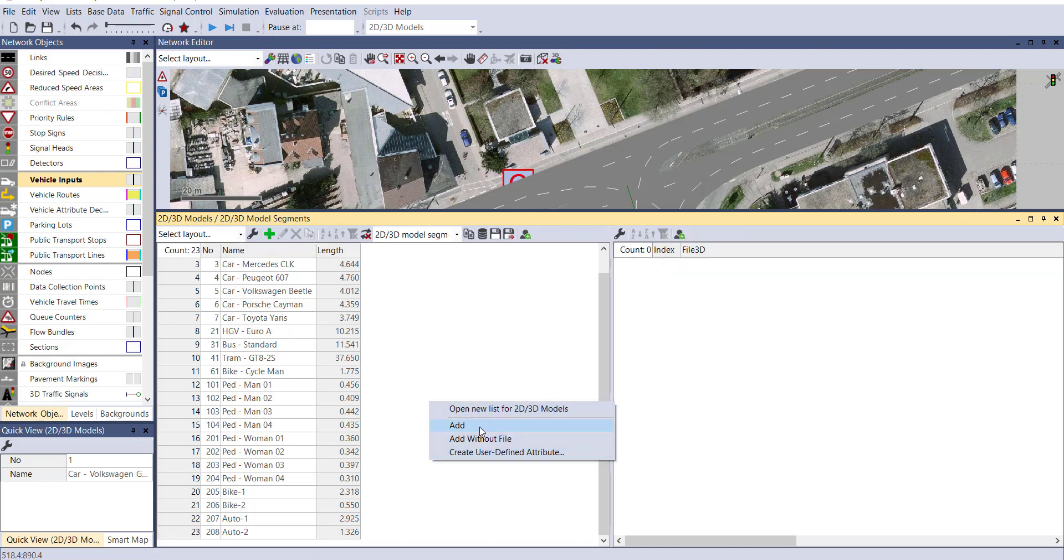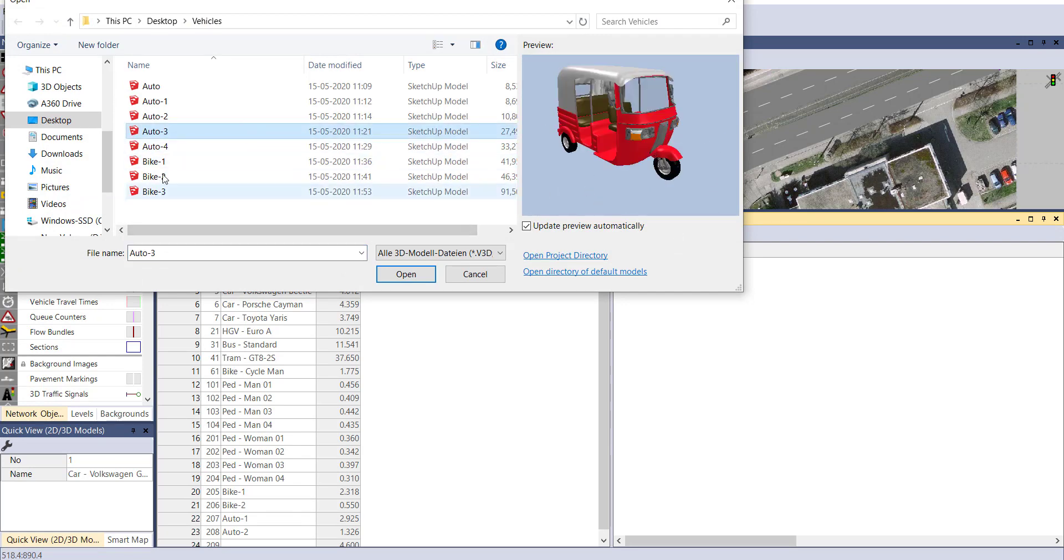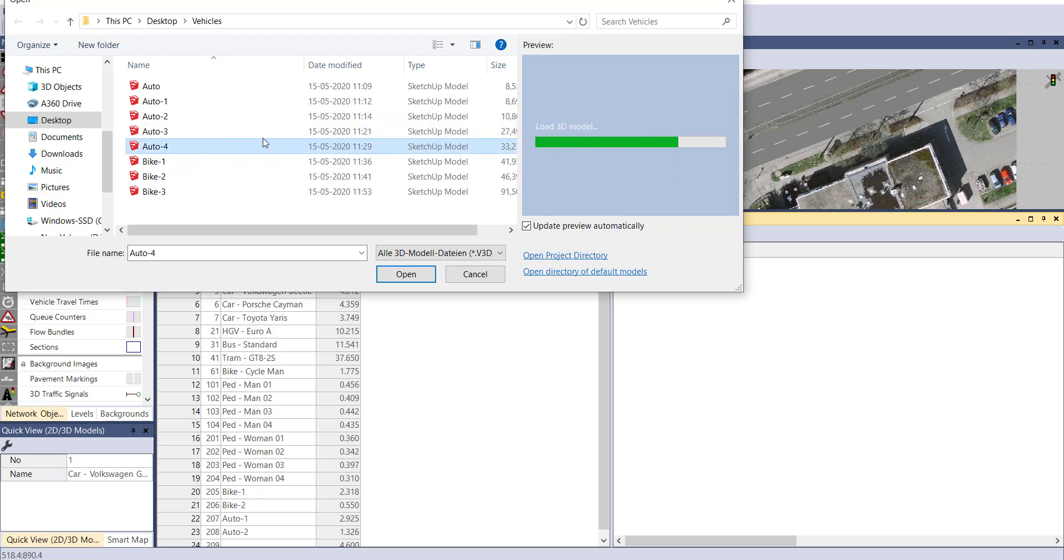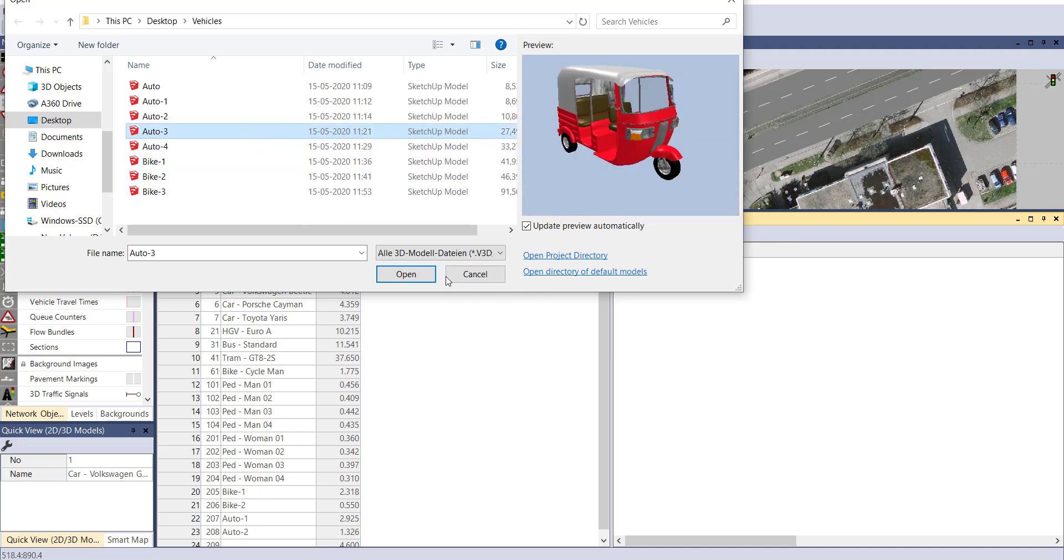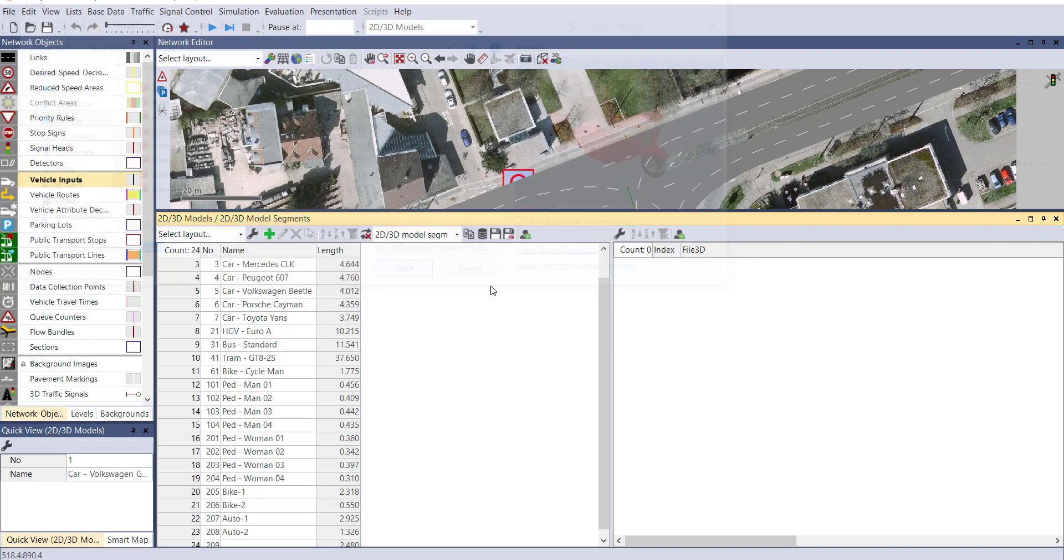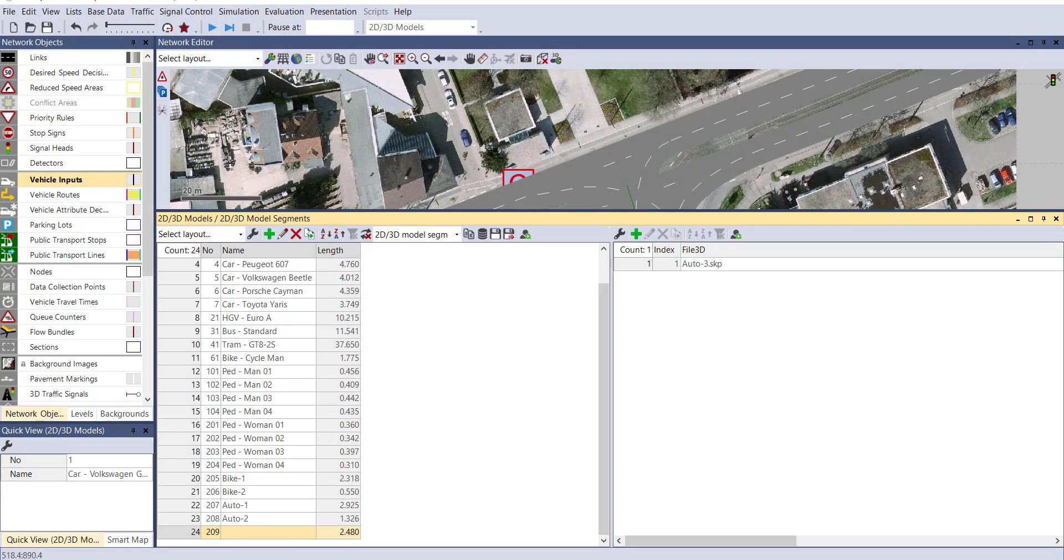Let's provide the name as Auto 2. For the third type, let's see the preview. And another one. Let's add Auto 3 to our model. Provide the name as Auto 3.